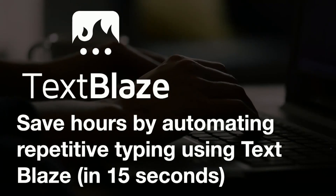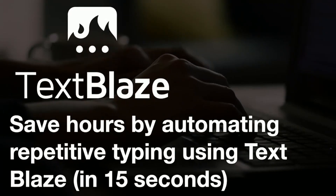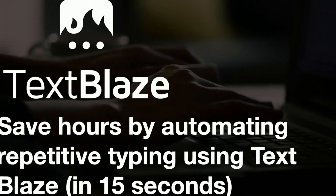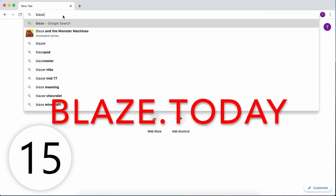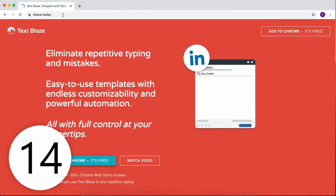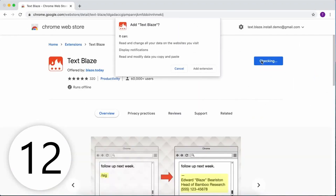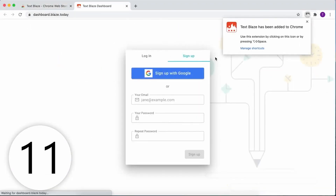Save hours on repetitive typing using TextPlace. Go to blaze.today, install the Chrome extension and sign up.